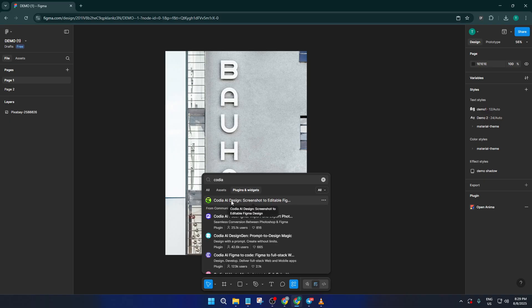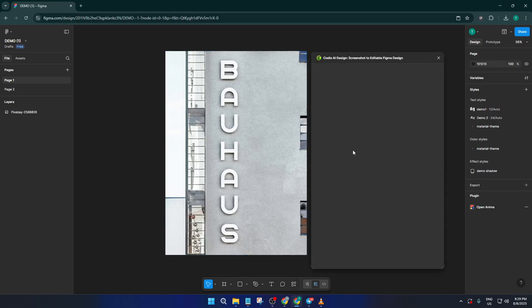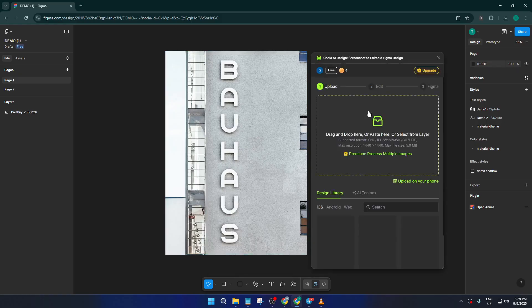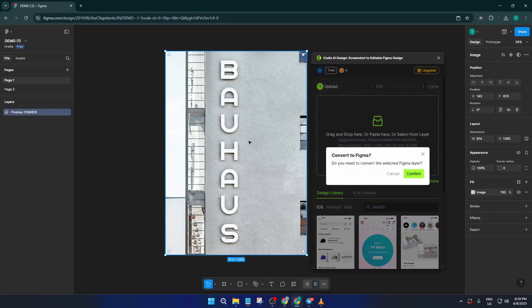A quick tip, if you haven't installed it before, you might see an install button, just hit that and it'll be ready to go for next time as well. Once you spot Kodia AI Design in the list, click on it and then select Run. This tells Figma you're ready to use this plugin for your current project.